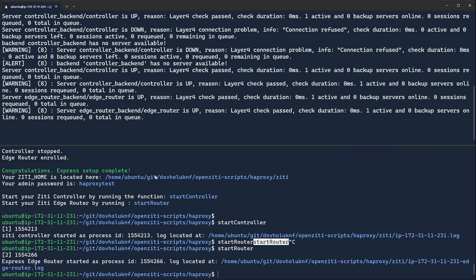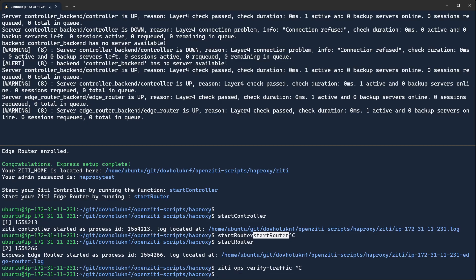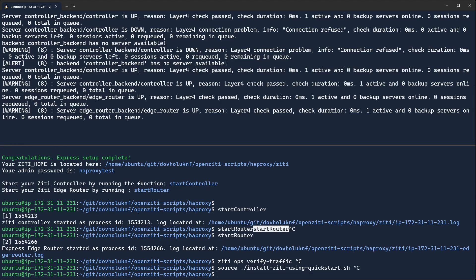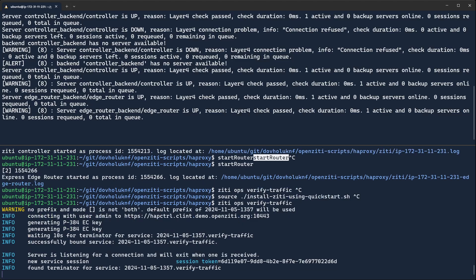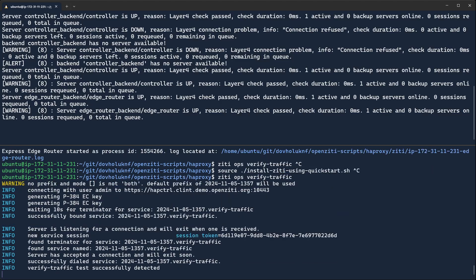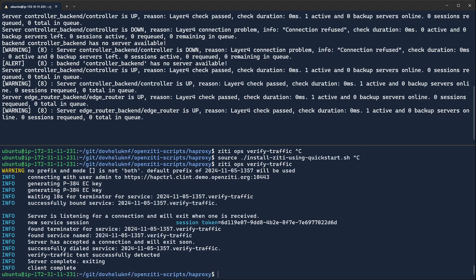And then in order to verify that everything works, the ZDCLI comes along with a new ZDOps verify traffic command that is actually very handy. If you had sourced the install script, which I was supposed to do, then you'd have the proper variables on your path, and the ZDOps verify traffic command will just work. Now you'll notice when I go through and I run this,